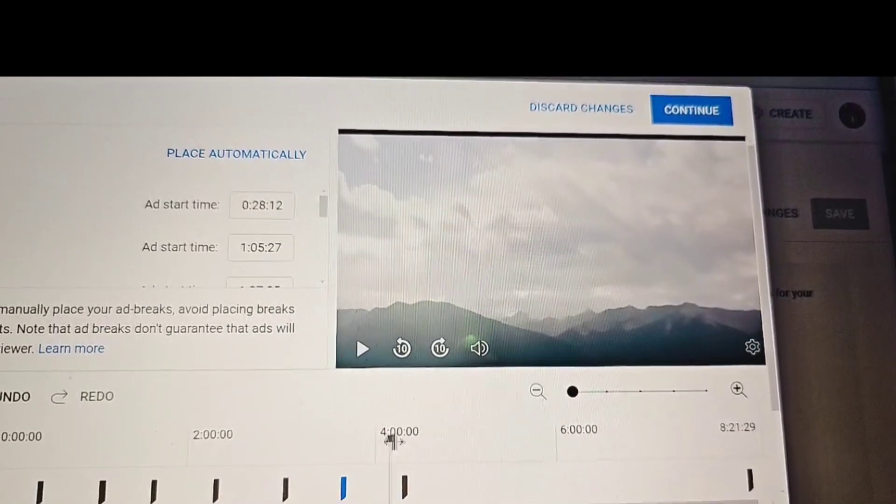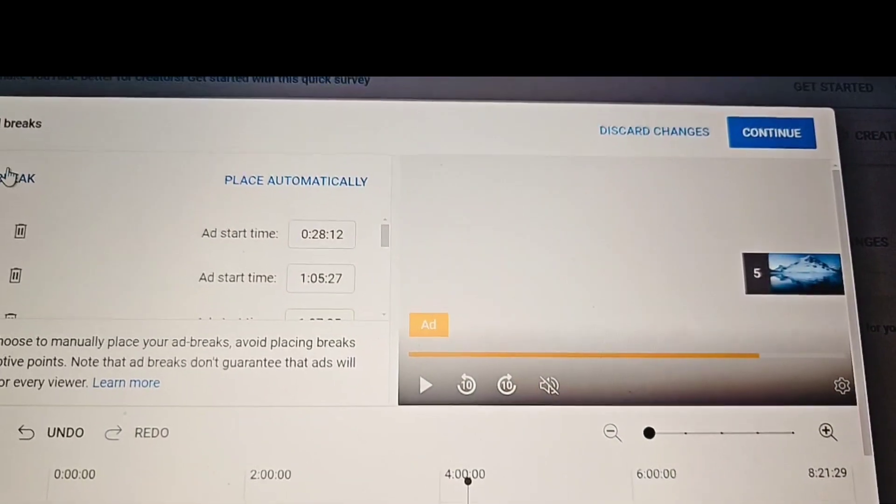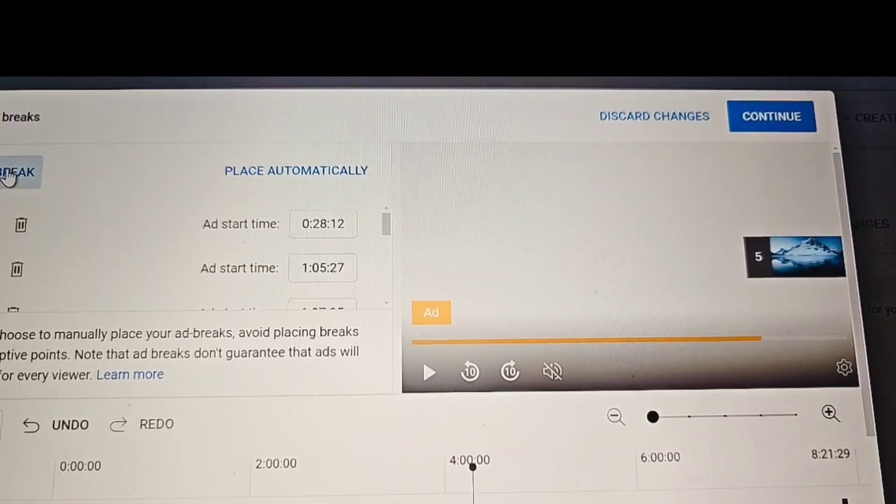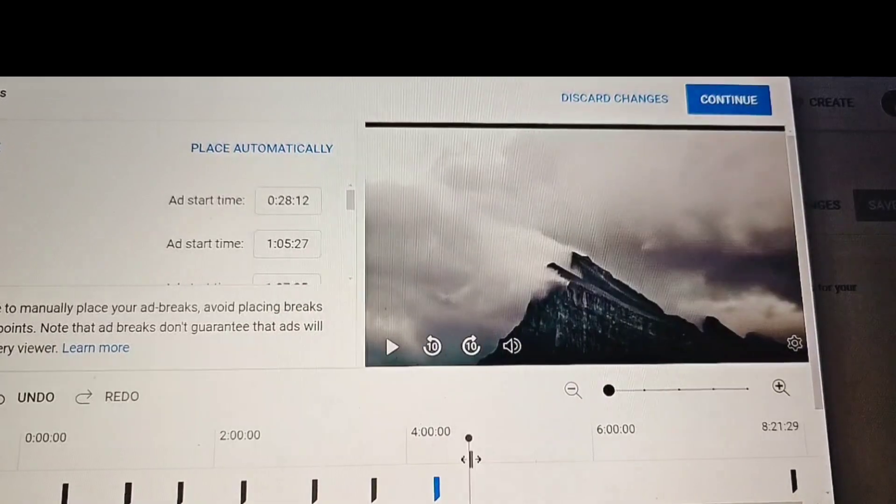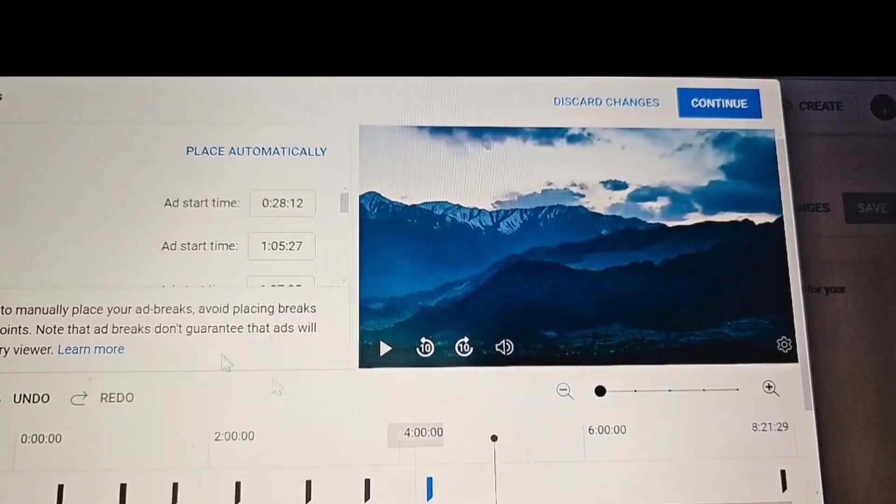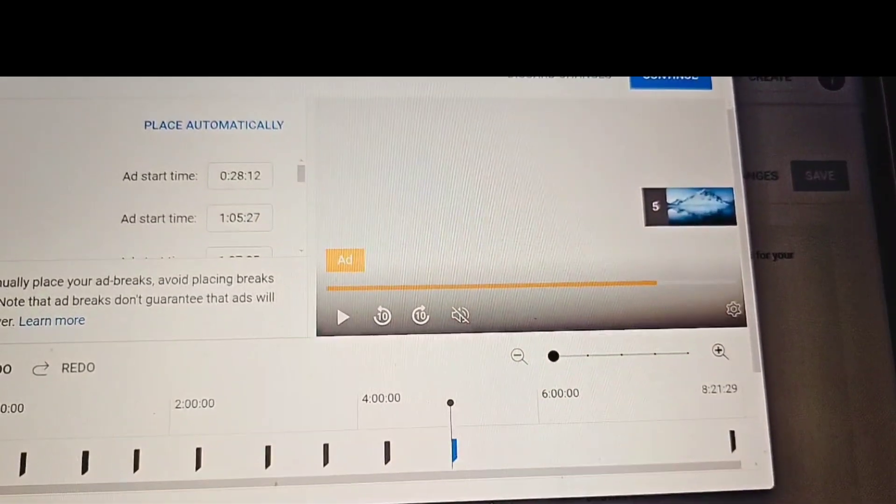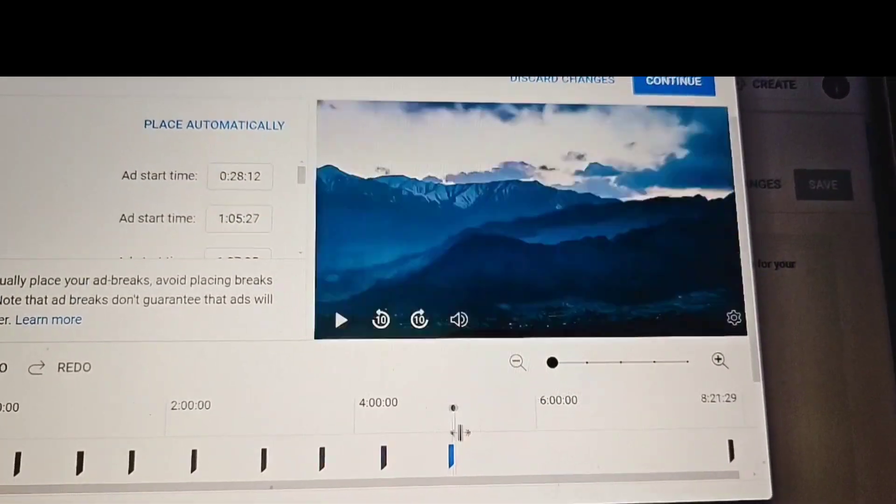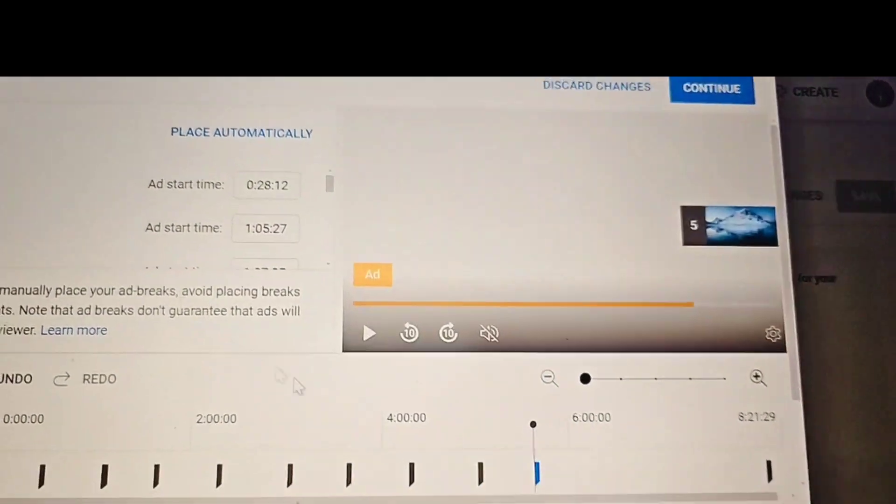So click right there. Ad break. Another one, until you finish it. I don't go by minutes, but I go by distance.